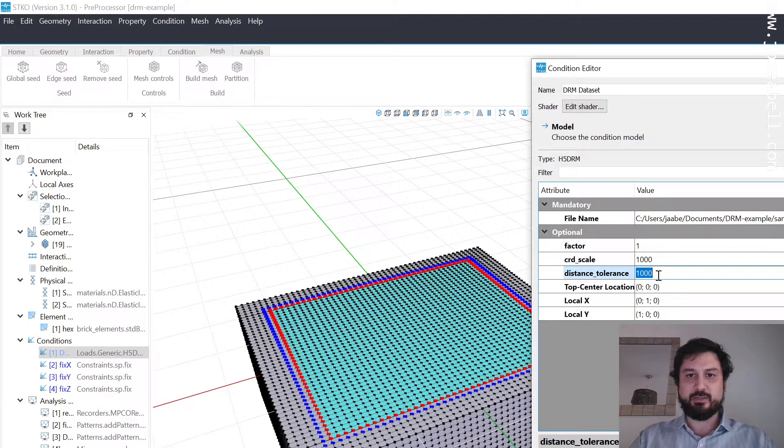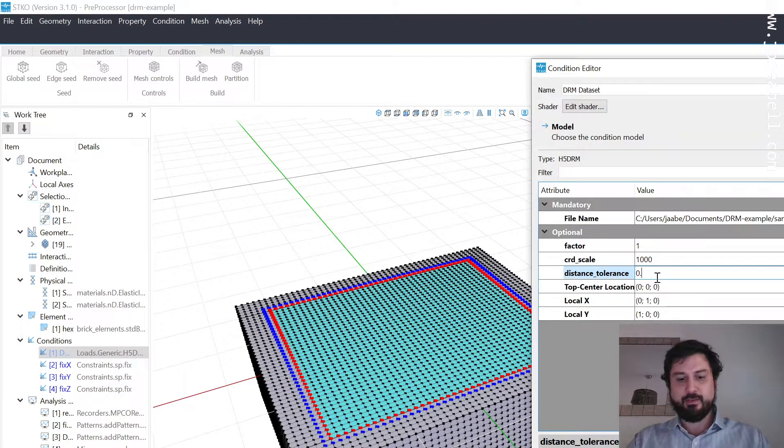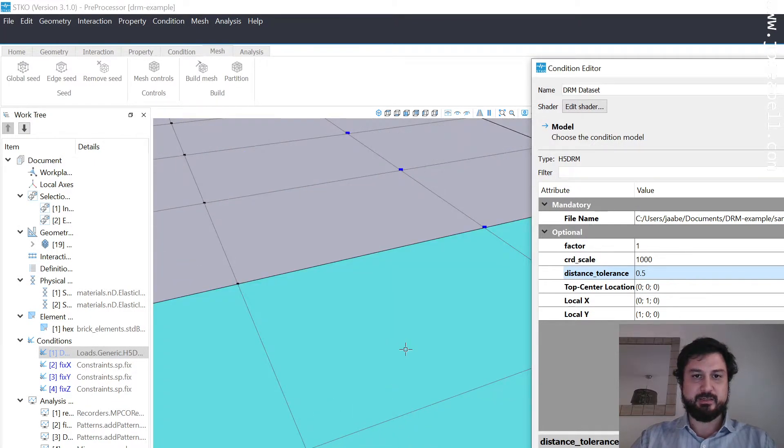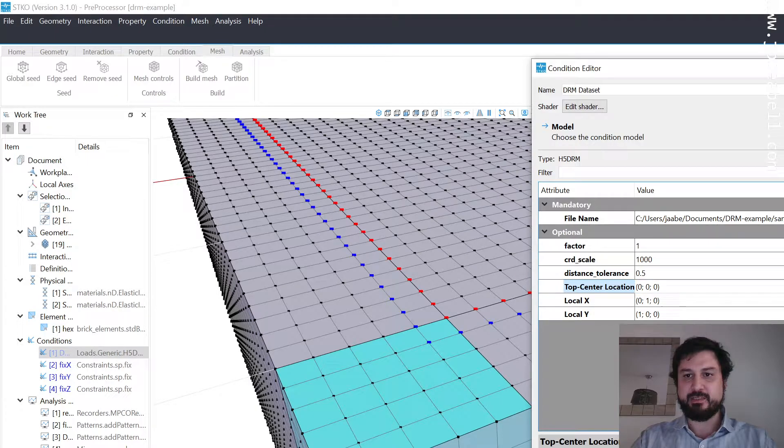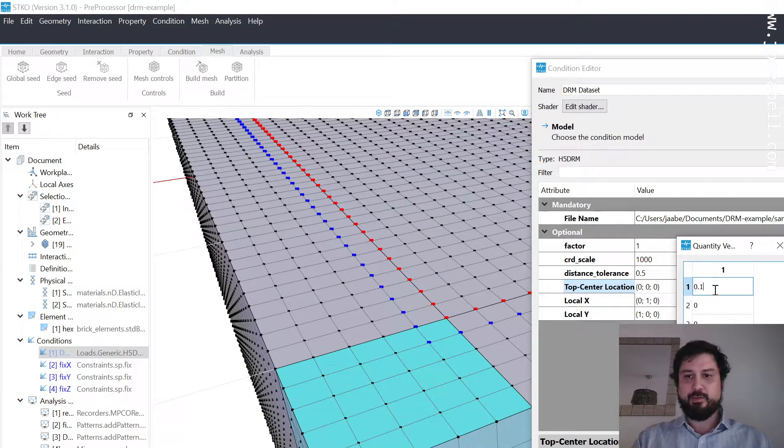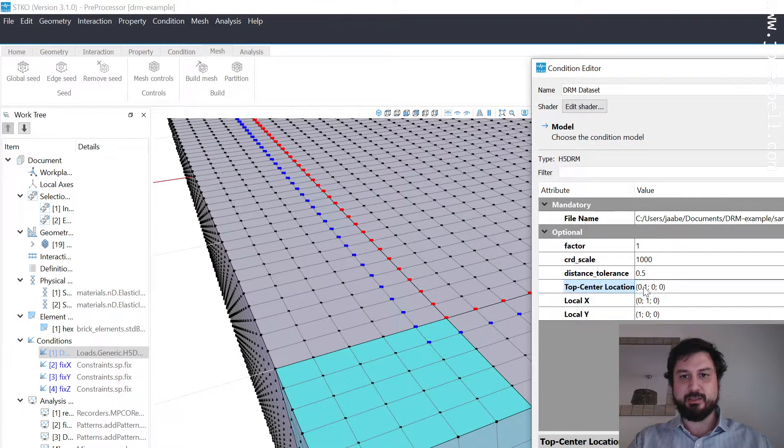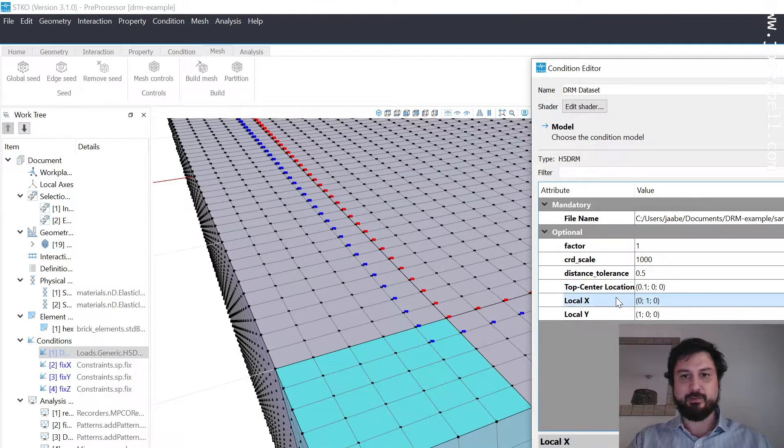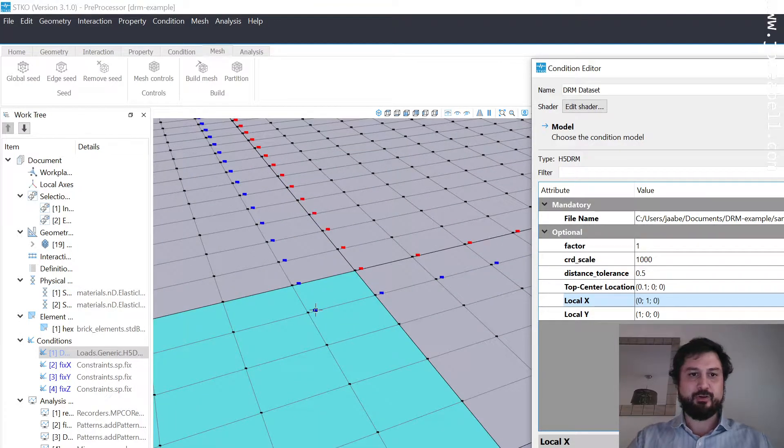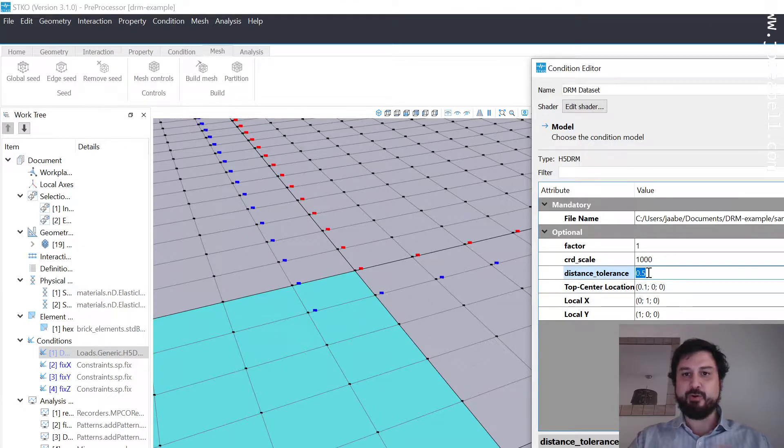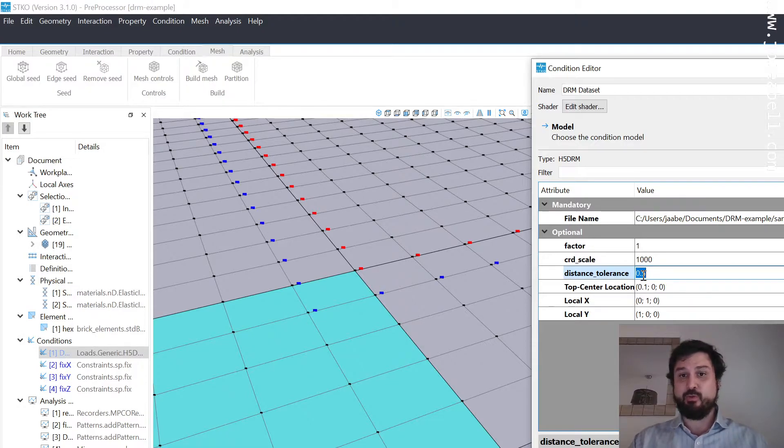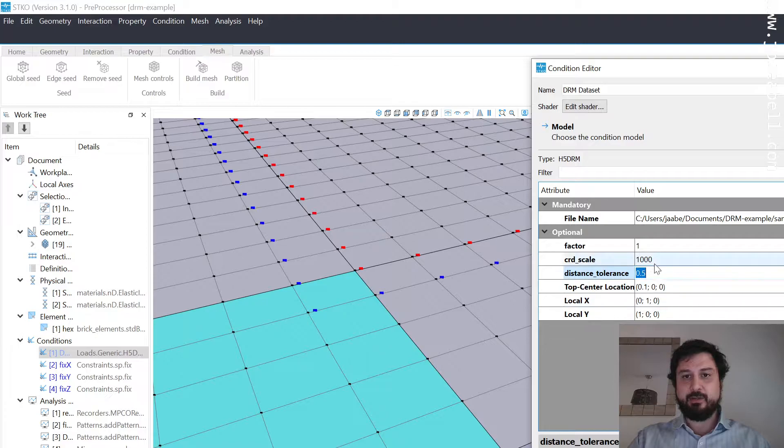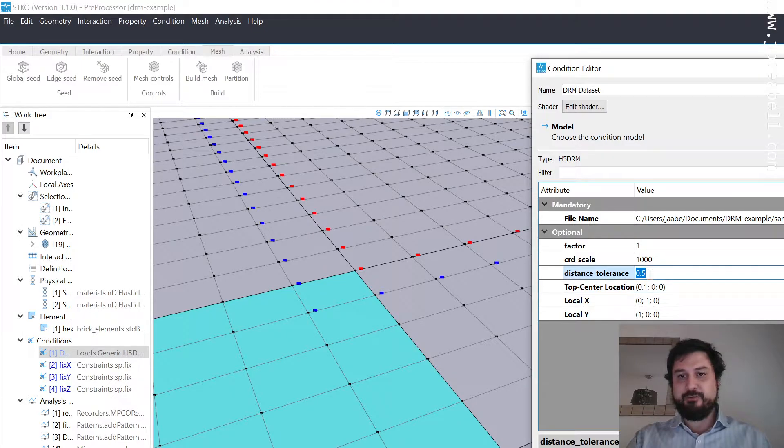The distance tolerance is the tolerance with which the nodal matching occurs. H5DRM checks for these points, and they might not match. If the mesh doesn't match perfectly with the location of the points, like if I move this a little bit out of the way, you see the nodes don't perfectly match. It's going to look for the closest point in the mesh that matches within this tolerance. If some points are not matching within this tolerance, the new load pattern is going to complain. It's going to give a warning, but it's not going to stop.